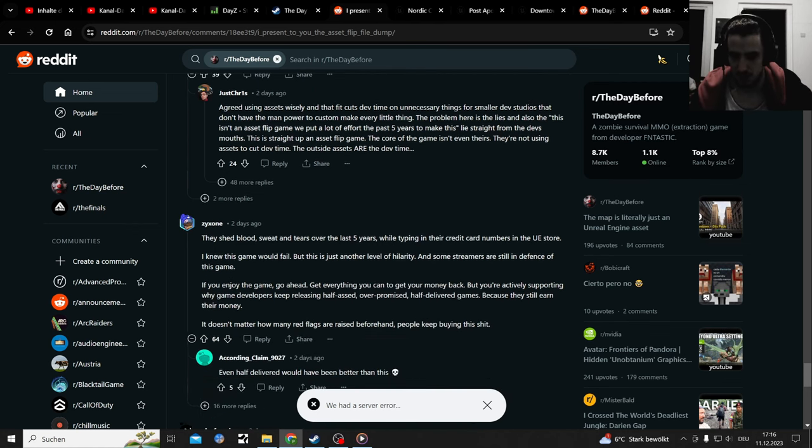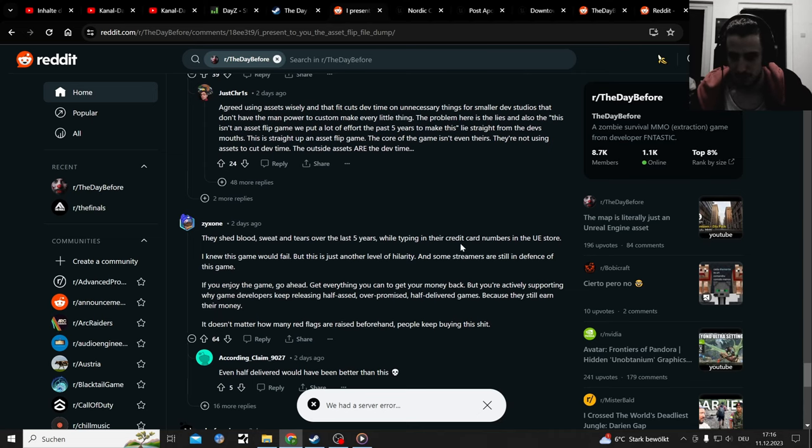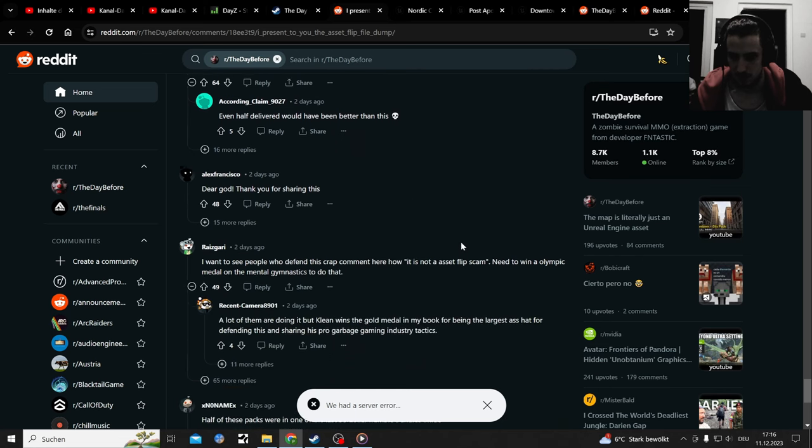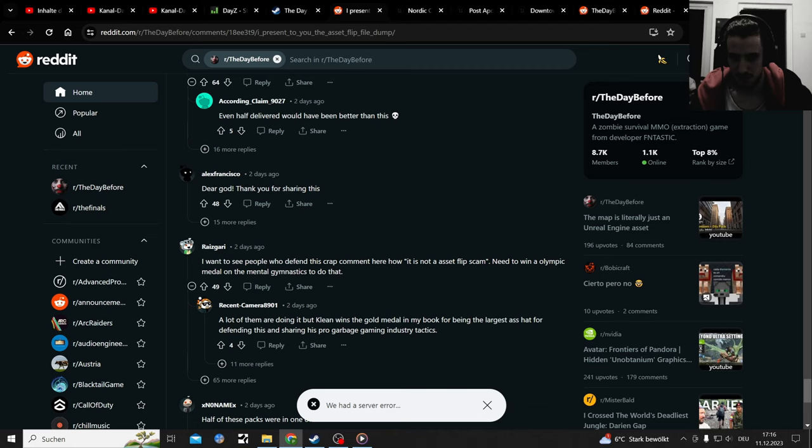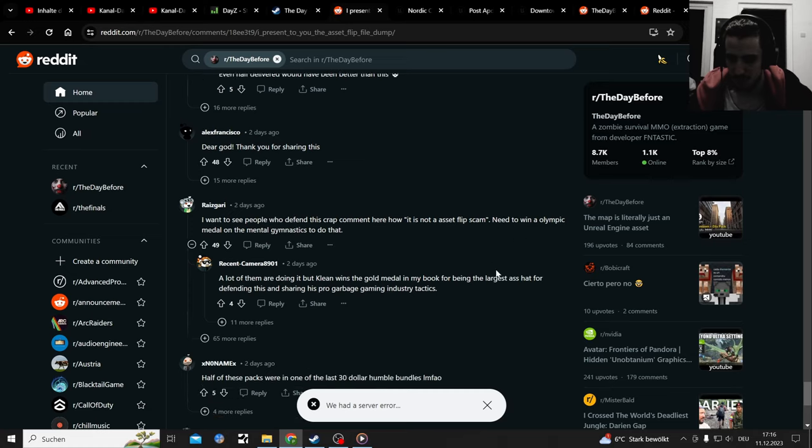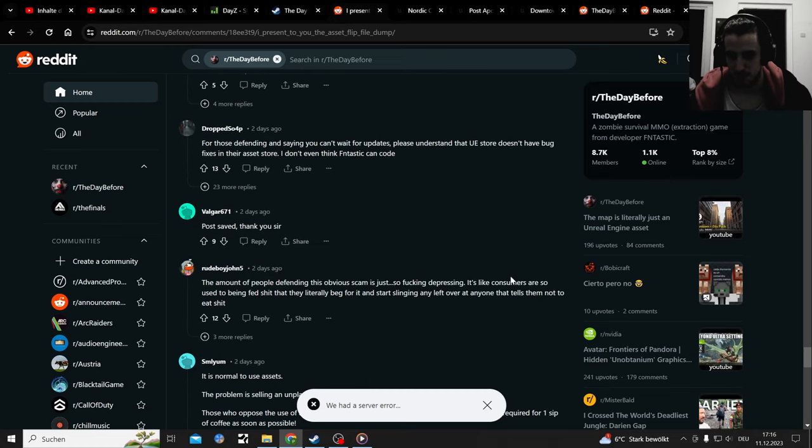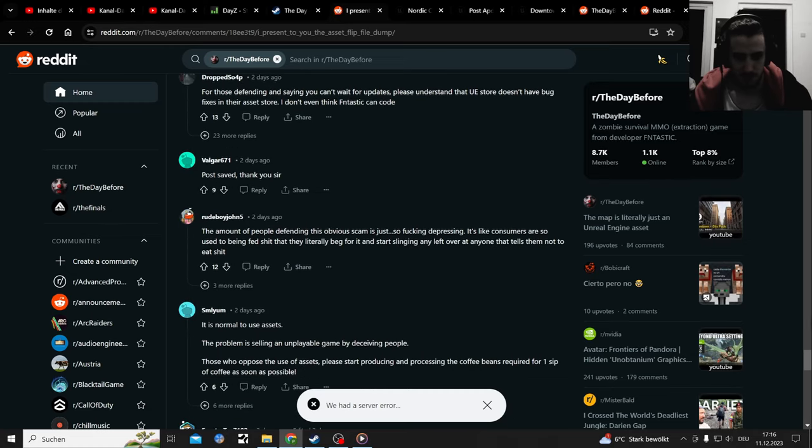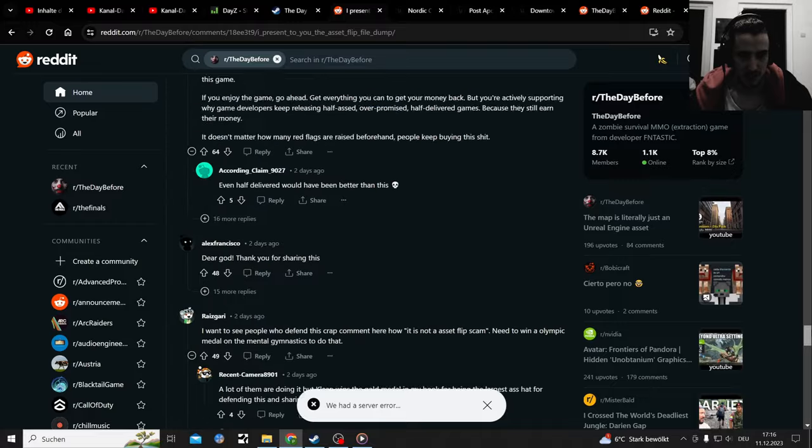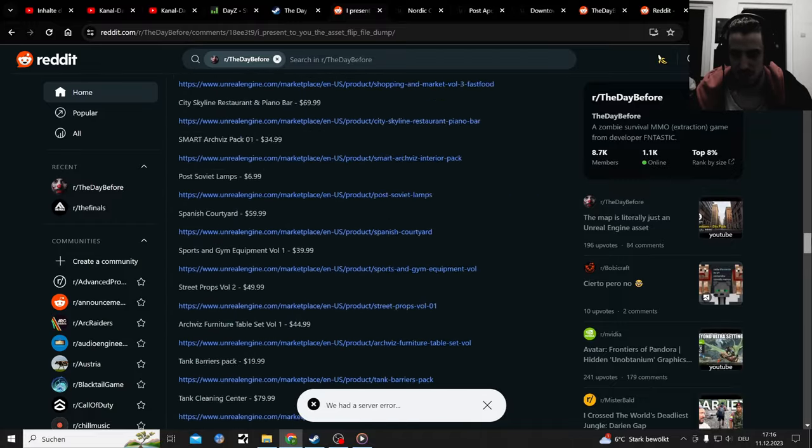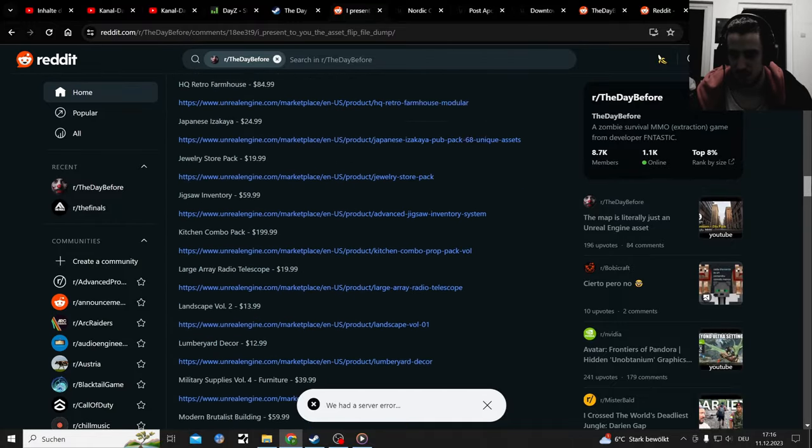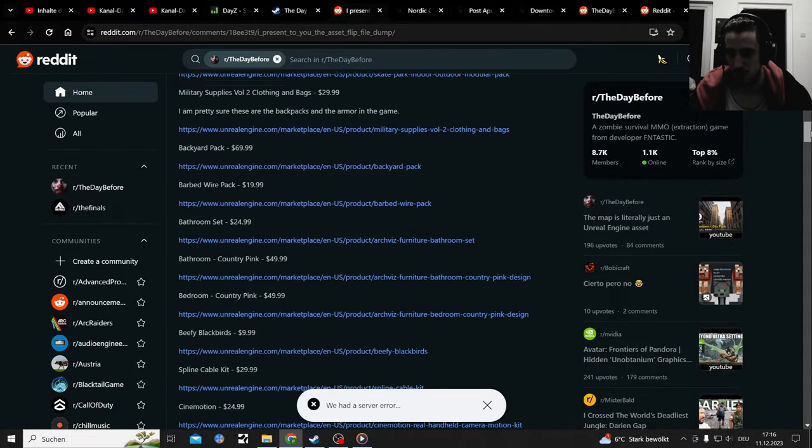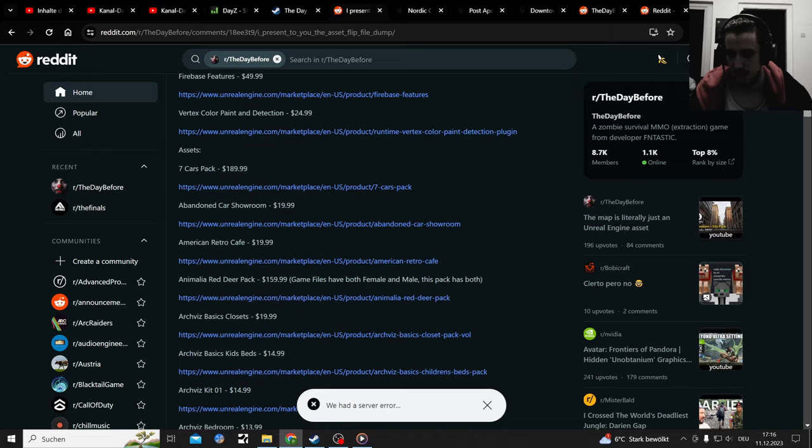Five years - also this game was part of a Kickstarter. There's a lot. It's not an asset flips game? To win an Olympic medal in the mental gymnastics to do that, but okay. There's a lot of posts in that direction. It's just a gigantic list of stuff they used and a lot of it.